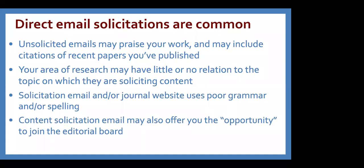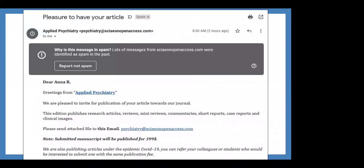These journals may also offer you opportunities to join editorial boards or serve as peer reviewers. Here's an example — this one went straight to my spam folder. Even just the subject line is a giant red flag: 'Pleasure to have your article.' No reputable journal sends something with that kind of subject line. It starts 'Dear Anna R., Greetings from Applied Psychiatry' — I'm a librarian; none of my work has anything to do with psychiatry. But they're looking for me to submit a manuscript to be published for $399, and to refer colleagues who might also submit.